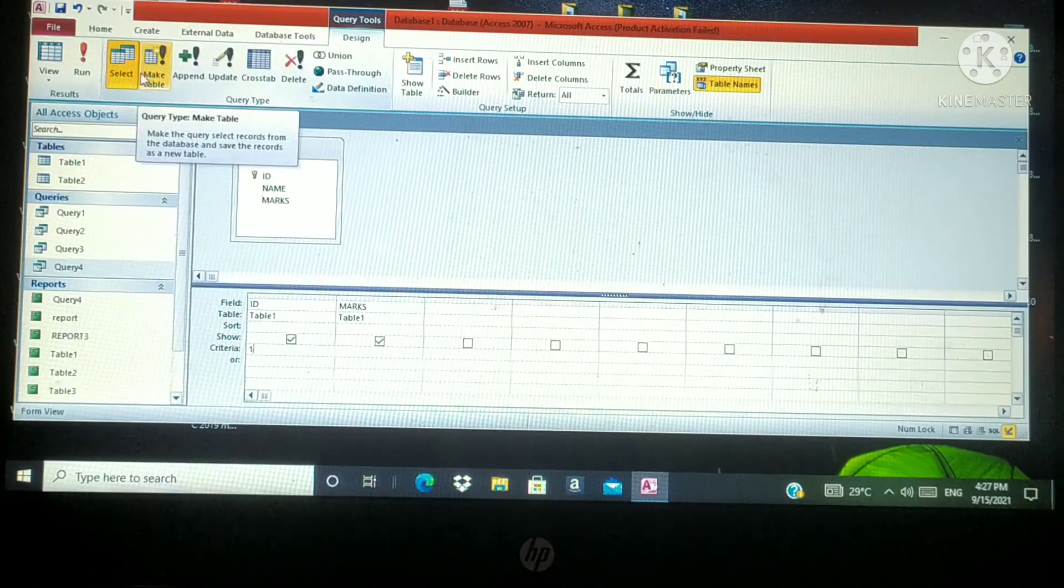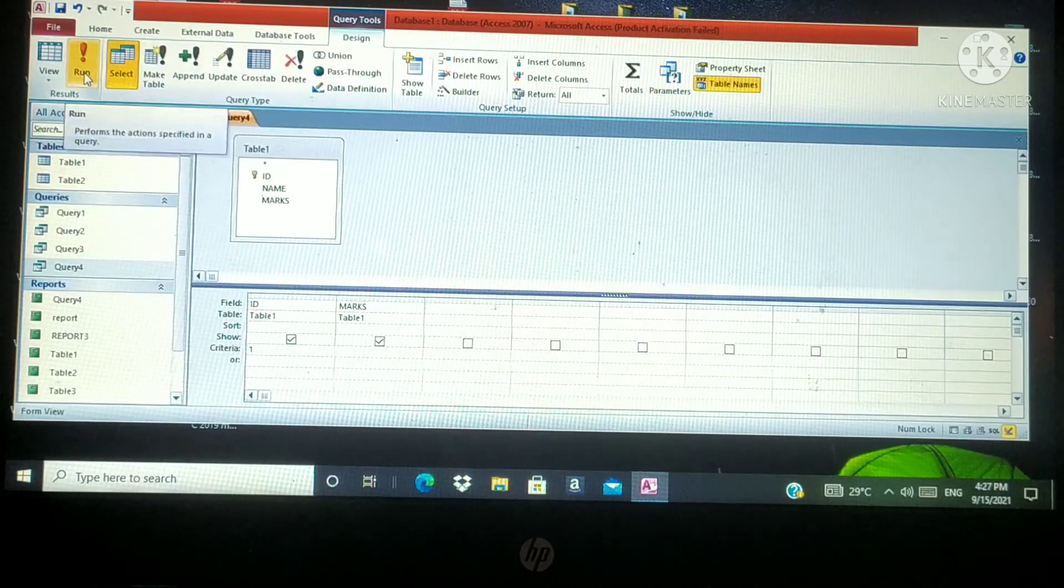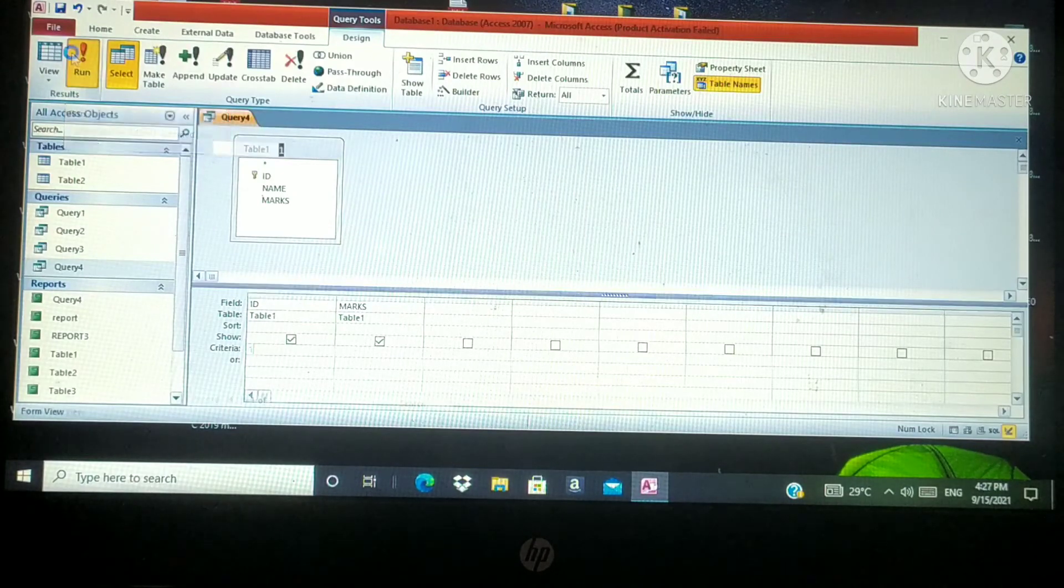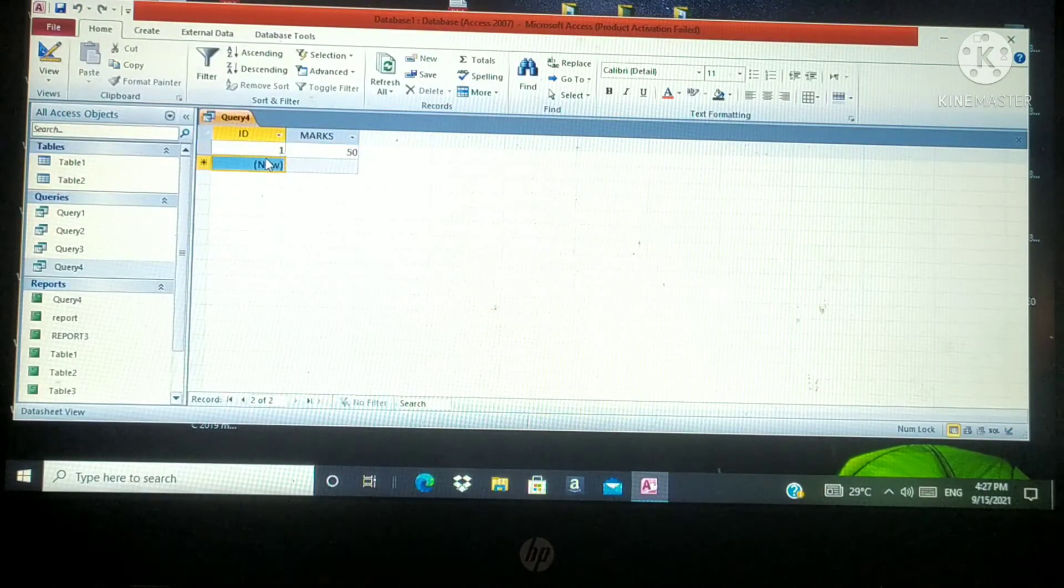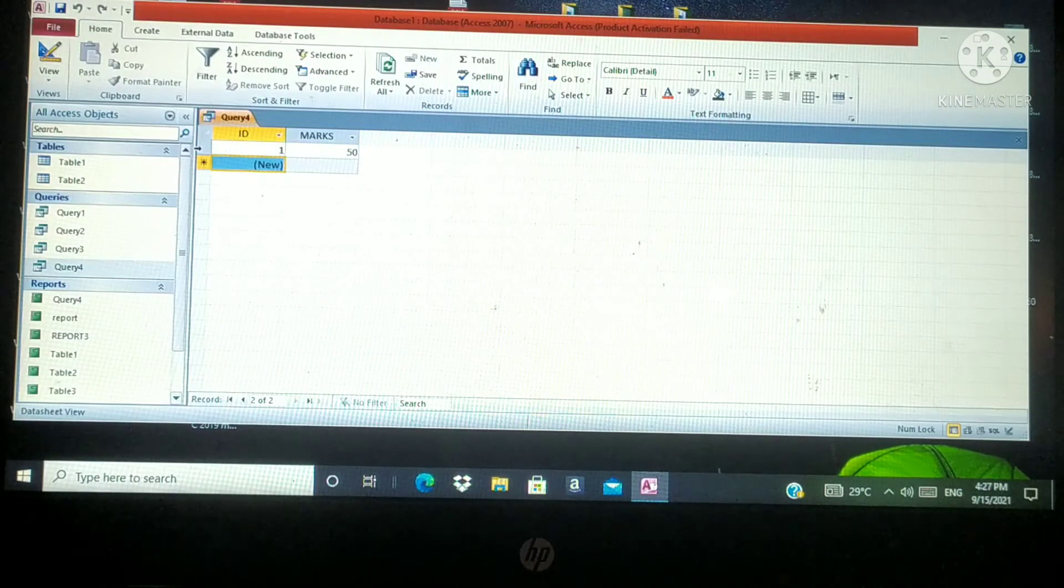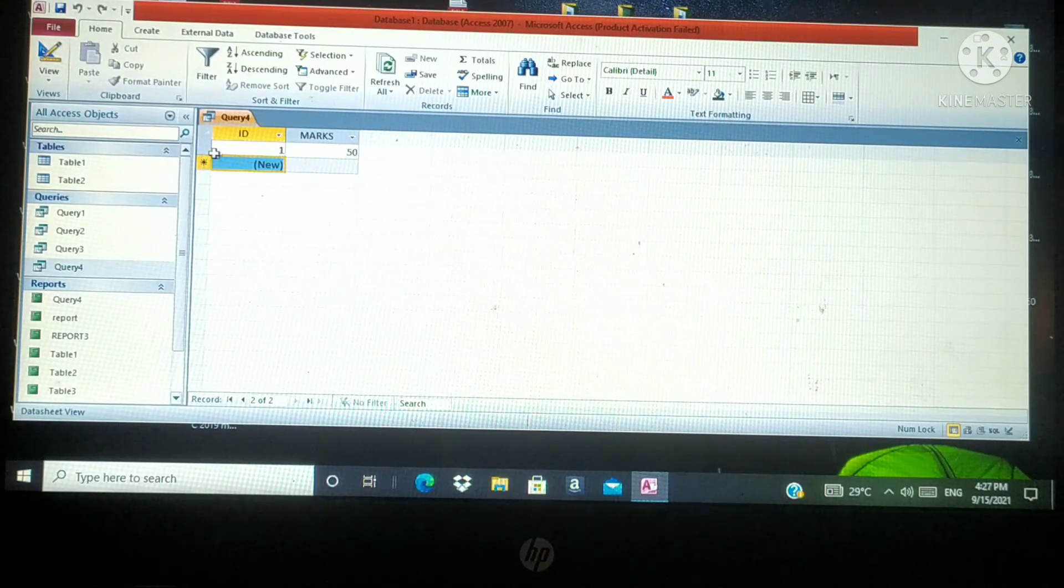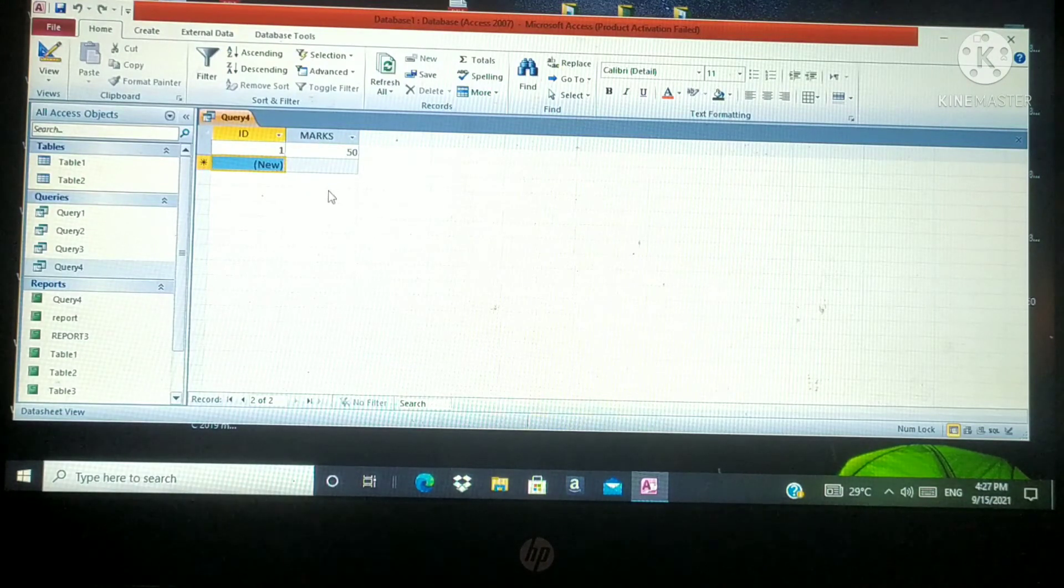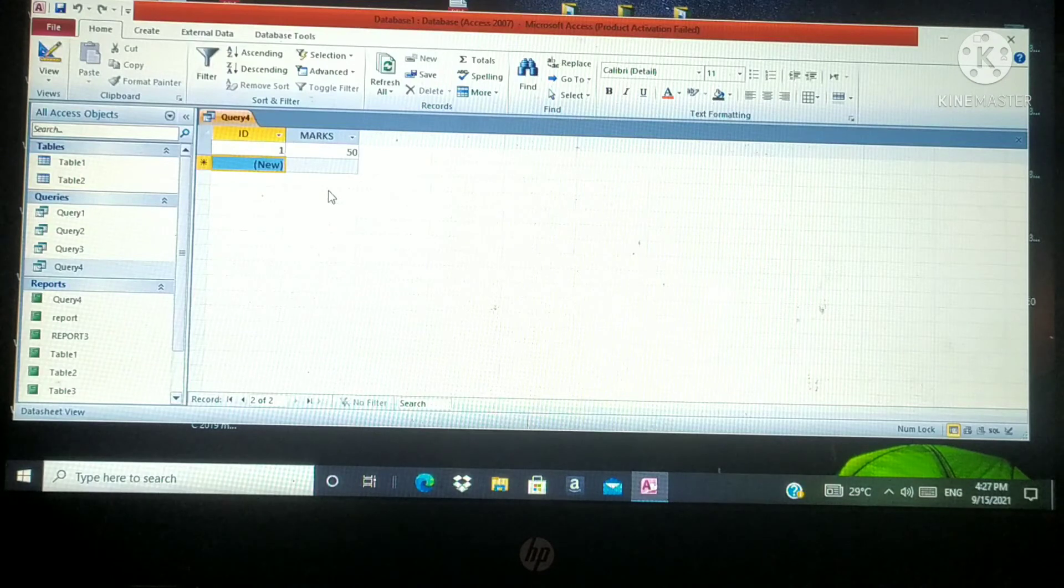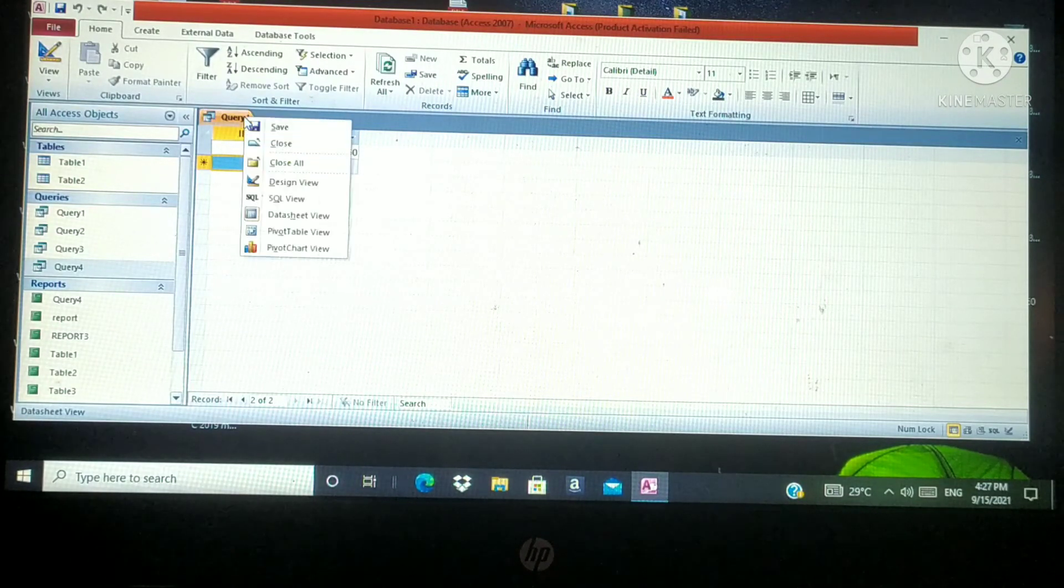Then click on run button. I am going to click on run button. This is the run button. What will happen? ID number 1. Can you see that? The record that contains ID number 1 will be displayed in the data sheet view. These are the steps for creating criteria in our query.